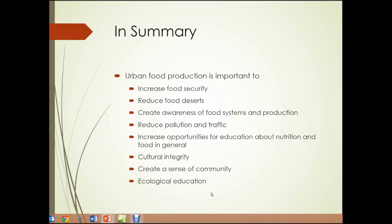In summary, urban food production is important to increase food security, reduce food deserts, create awareness of food systems and production, reduce pollution and traffic, increase opportunities for education about nutrition and ecology, support cultural integrity, and create a sense of community. Urban food production has great importance, and any one of these areas alone would make it worthwhile. That concludes Unit 2.